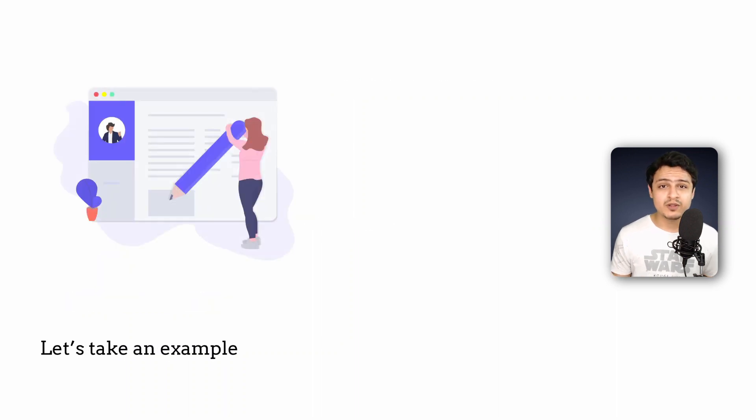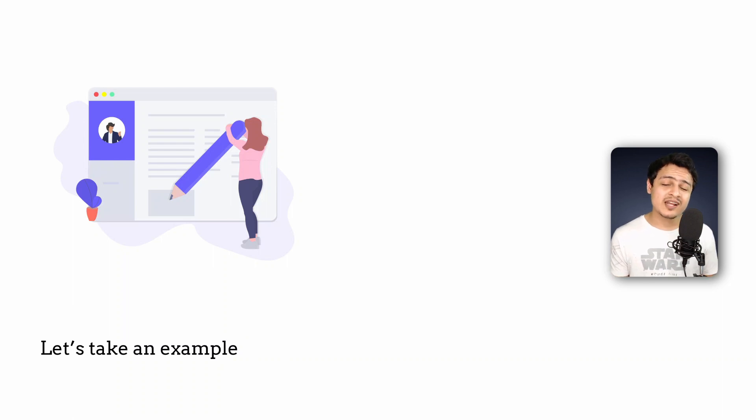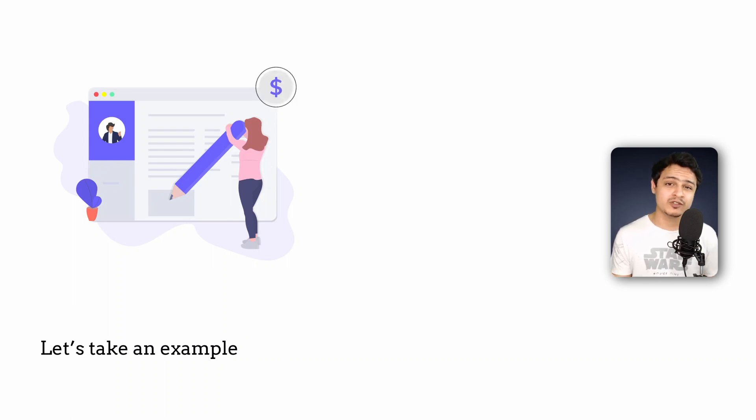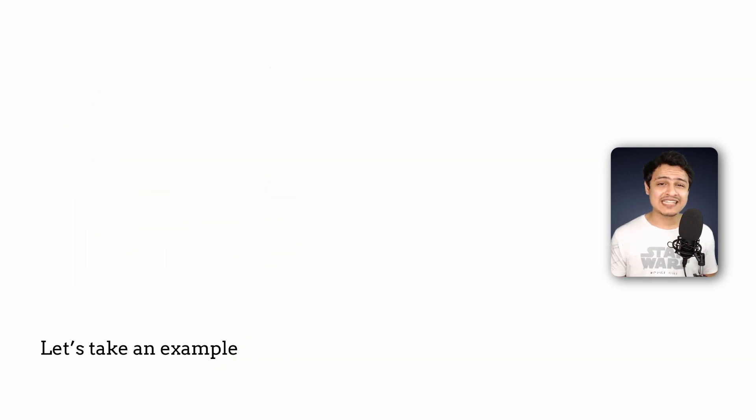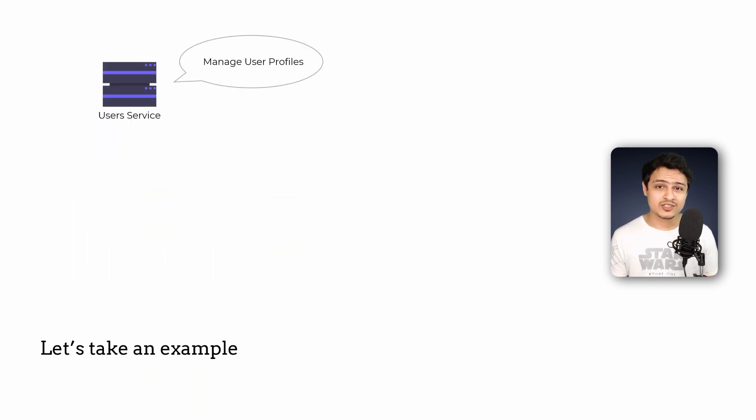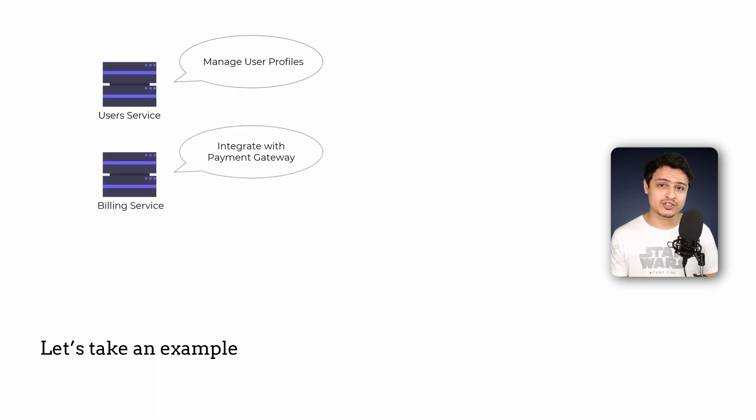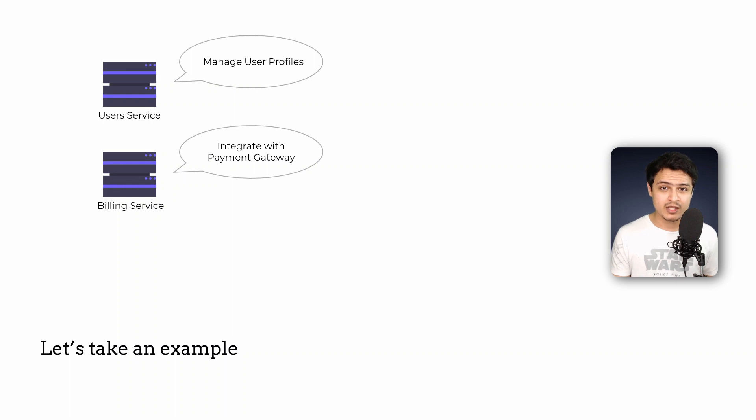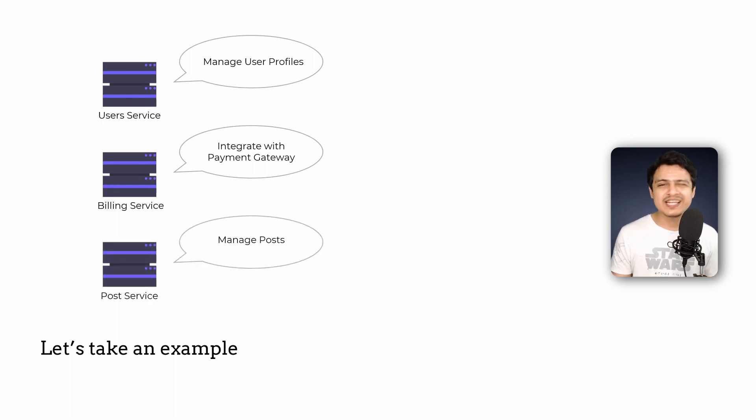Let's say we want to build a blogging site like Medium where users can view and post articles. Users can optionally purchase a subscription to view premium articles. We can model this app by using a users microservice to store the user's profile and the plan the users on and a billing microservice to integrate with a payment gateway like Stripe. We'll also have another microservice to manage all the posts but we can ignore that for now.